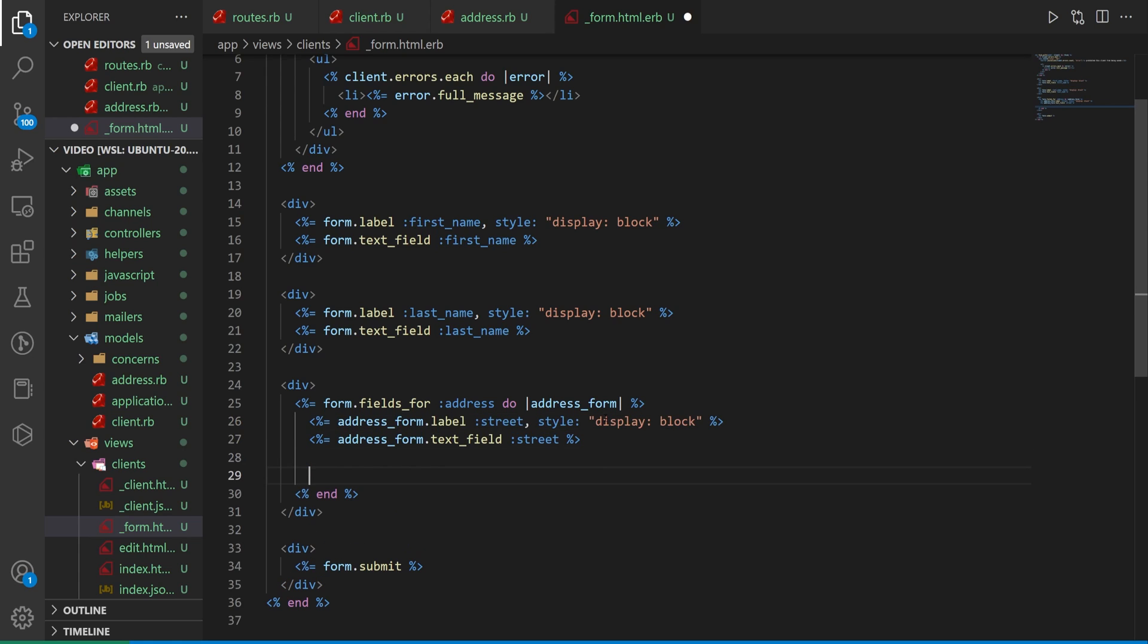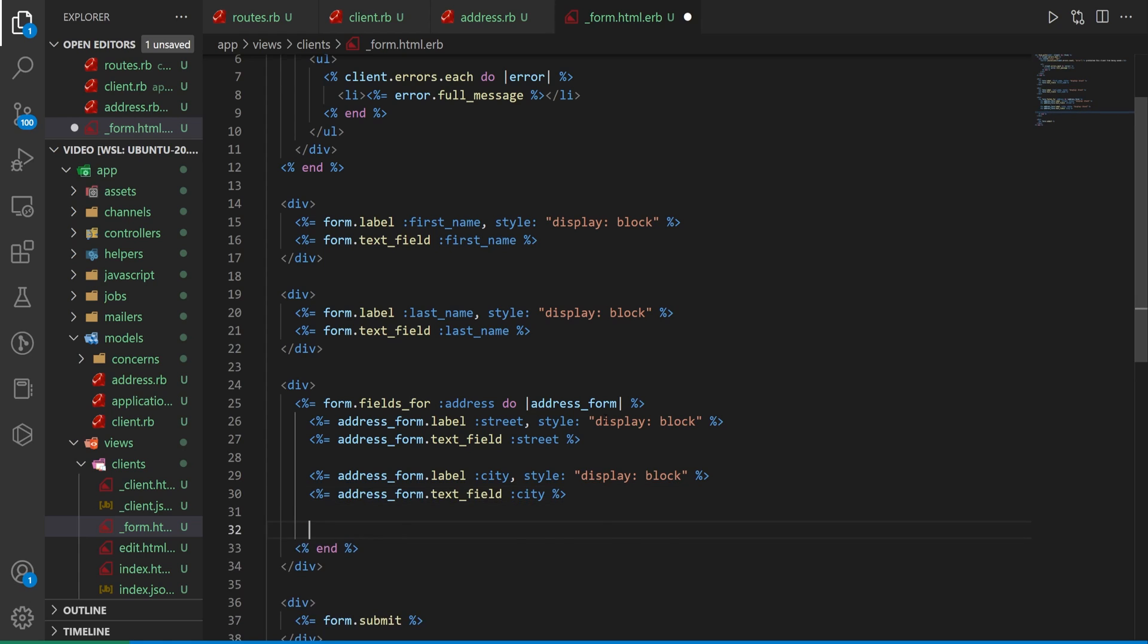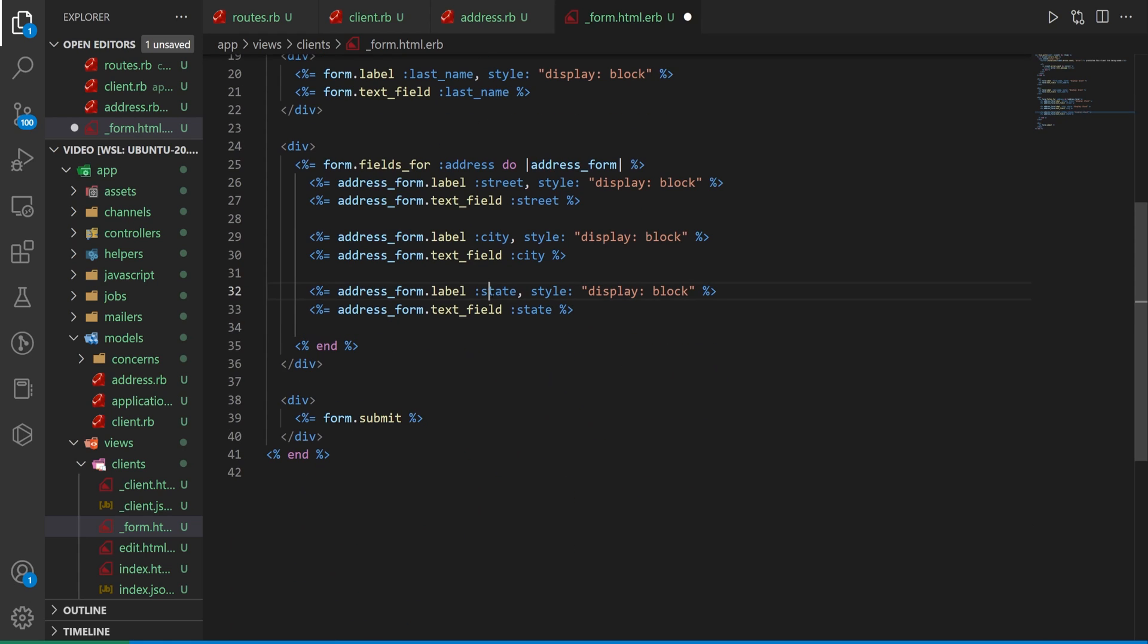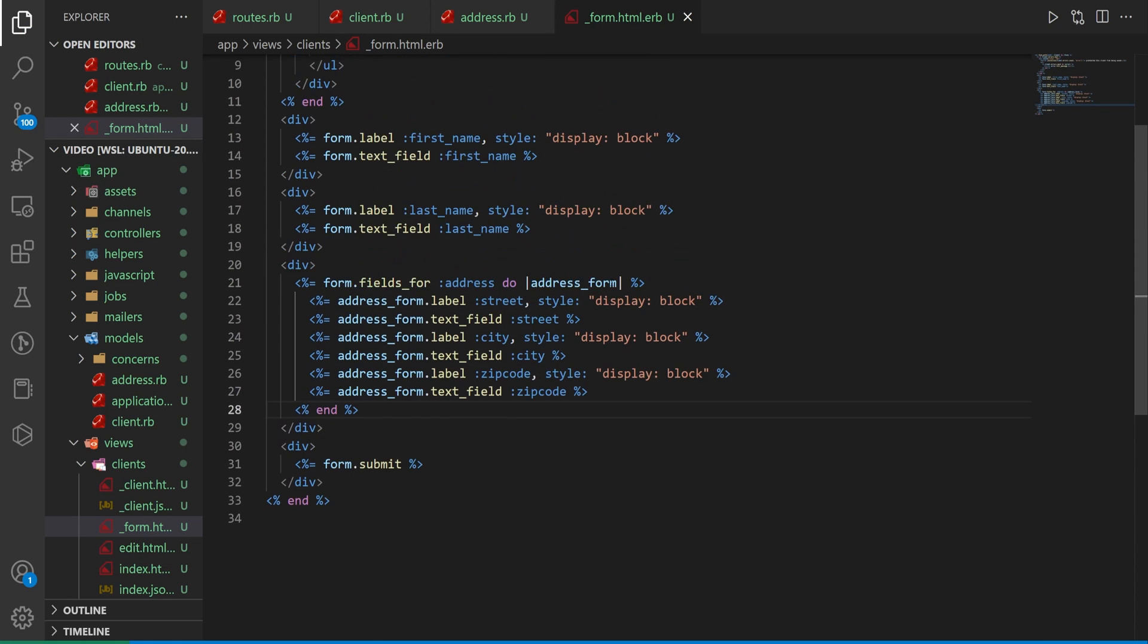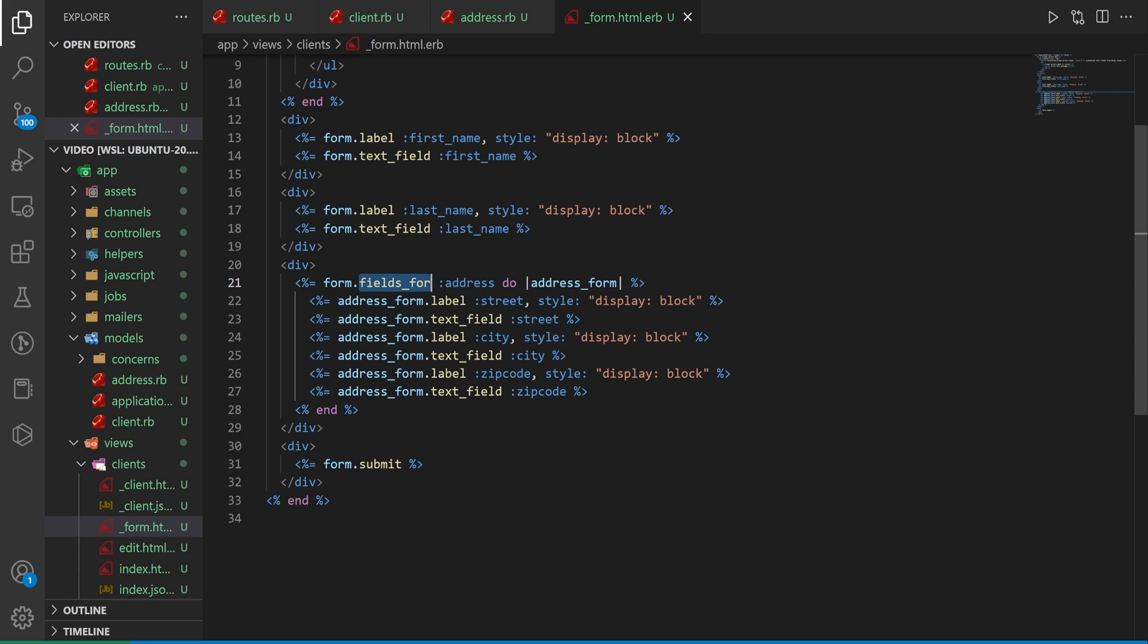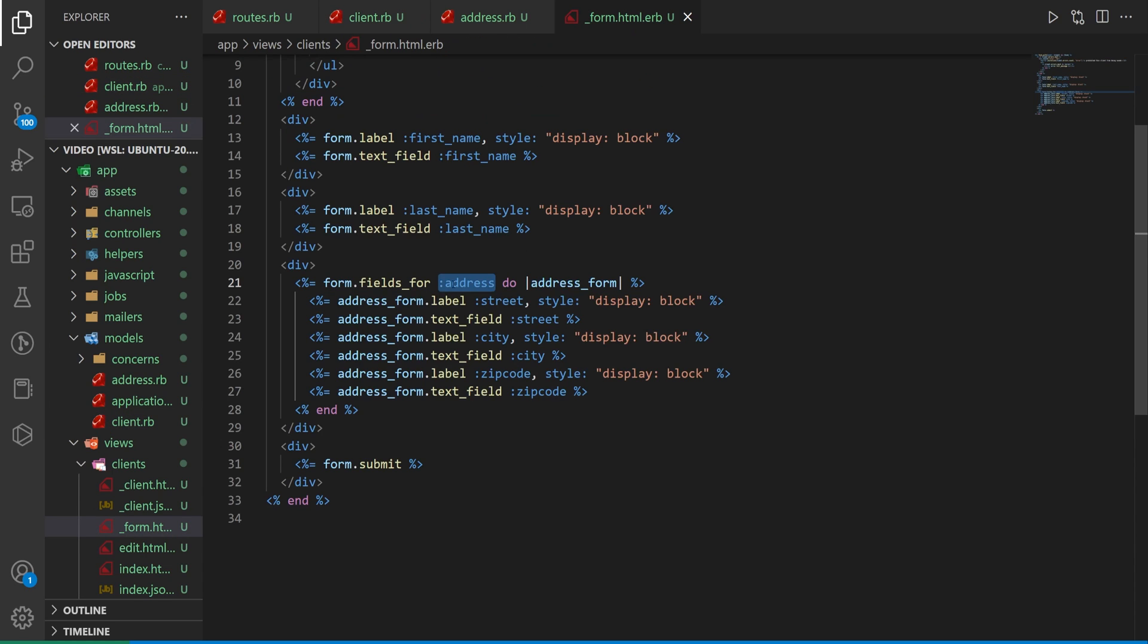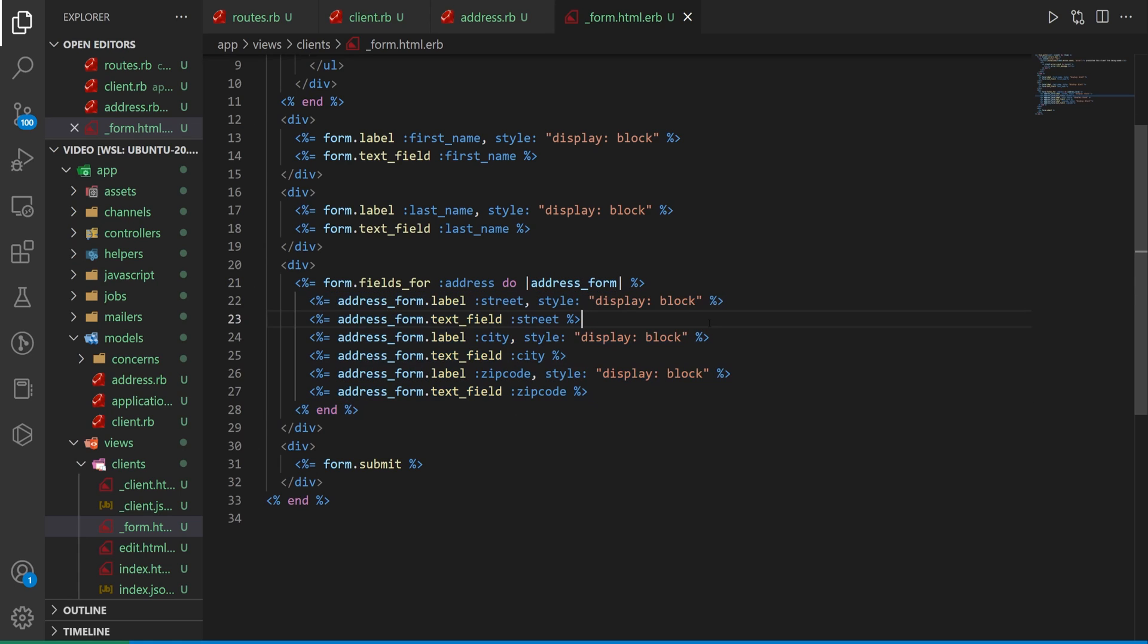Now in here we can just say this is an address form field we grab the street the city and then it'll probably try to do the state again so I'll have to change this to the zip code. We'll do that and then we can come down here and change this one as well. So what we have here is we have this form inside of our main form we grab that and then we call a method on it that says fields for the nested attributes that we're allowing in our client we accept nested attributes for an address that's why we do it here and we say do address form and then that becomes our prefix for our methods here the object that we're working with for all of these.